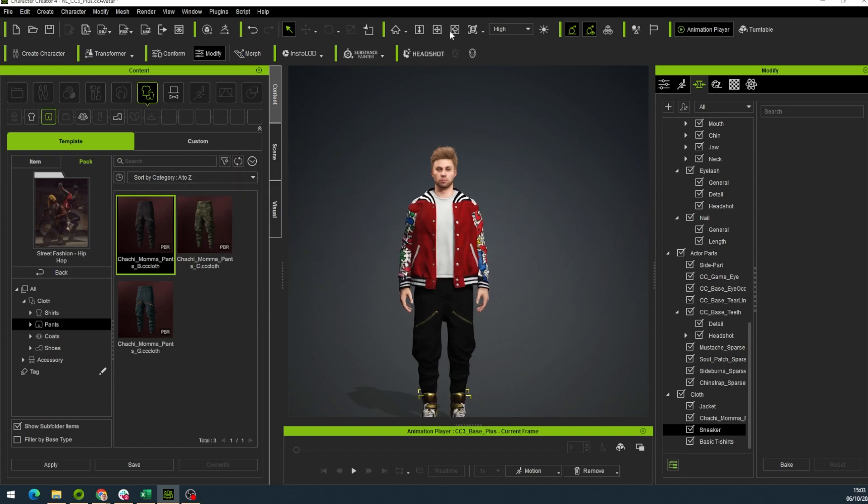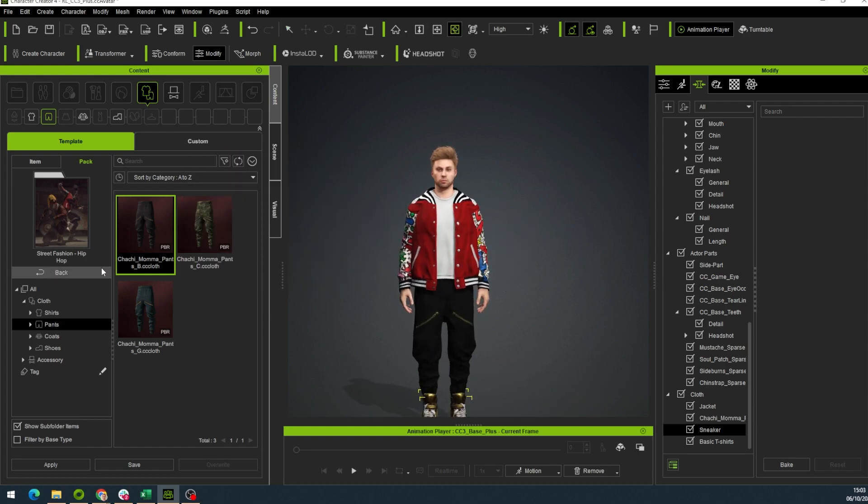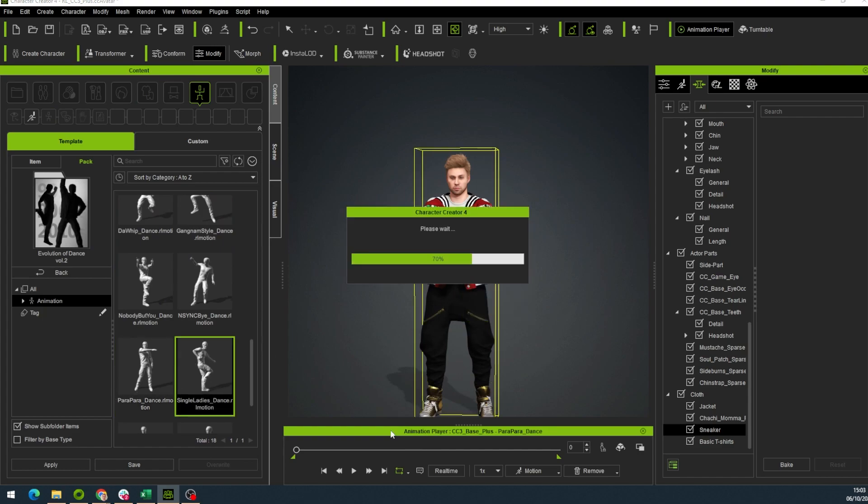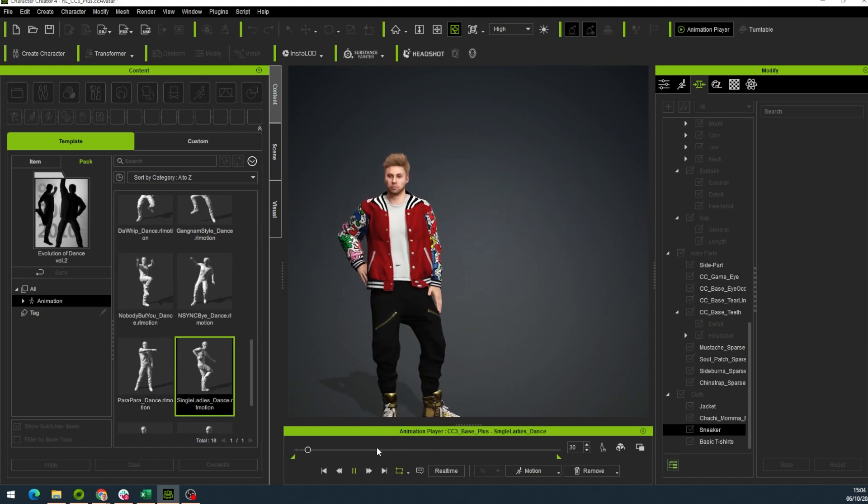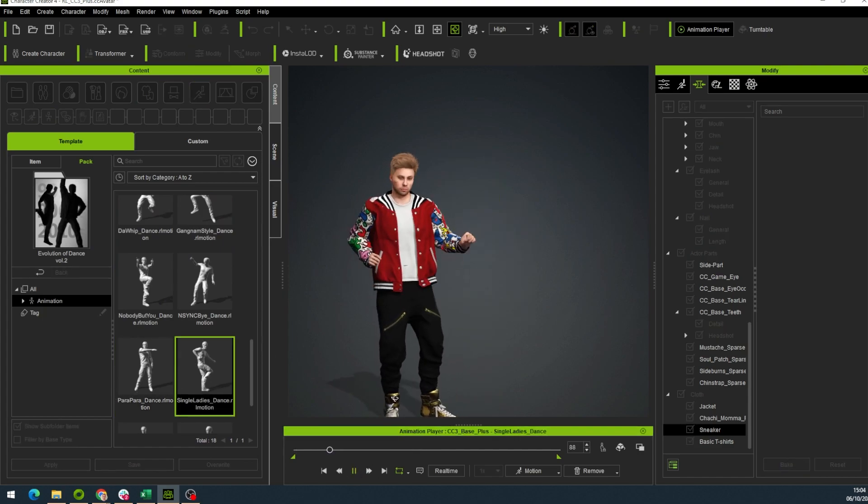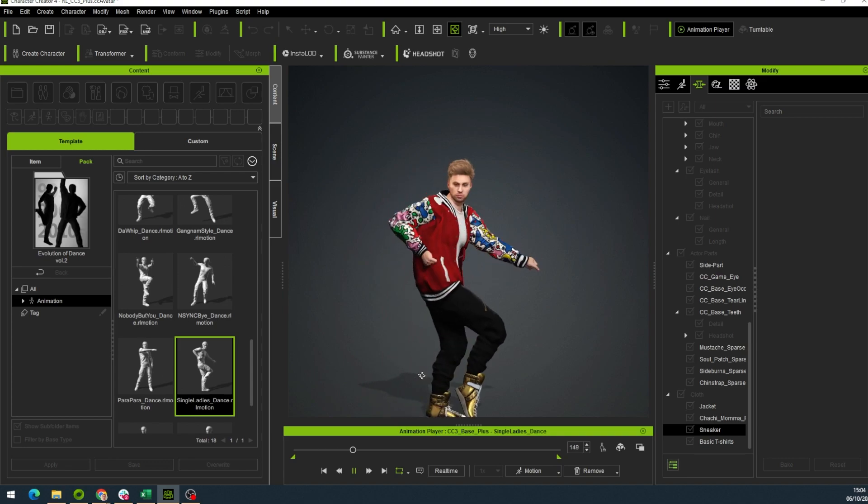Let's choose a cool animation for our avatar. You can get some really cool ones in the Reillusion Marketplace. Like single ladies from Beyonce.